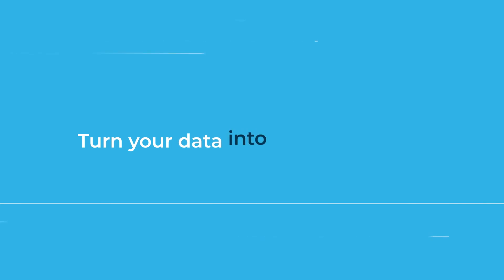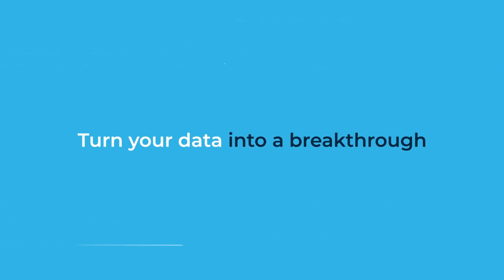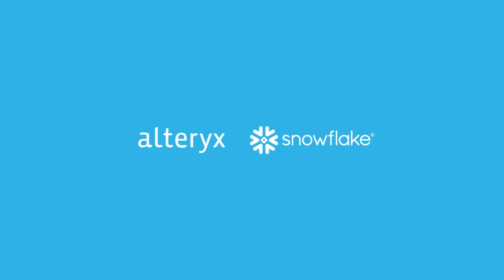Turn your data into a breakthrough. Alteryx and Snowflake.